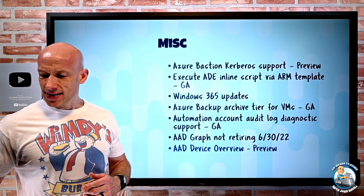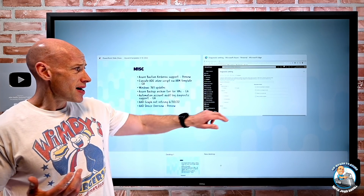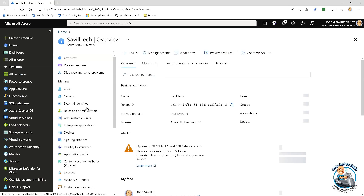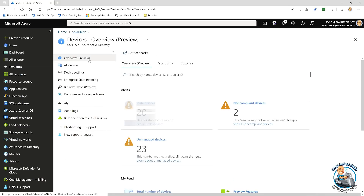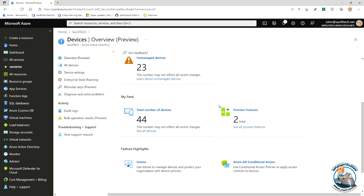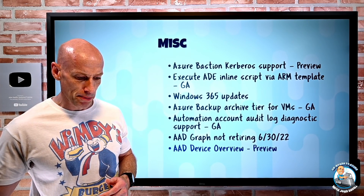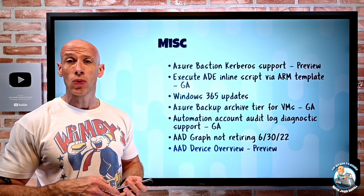Azure AD now has a device overview section that gives you quick information about your device state within your tenant. With zero trust, devices and their state become far more important. The overview preview page quickly shows you stale devices, non-compliant devices, unmanaged devices, total number of devices, and preview features you might be using. You can still jump into all devices for details around registered, joined, using Autopilot, printers using Universal Print, and more. Azure AD Identity Protection also added some new detections from a security perspective.